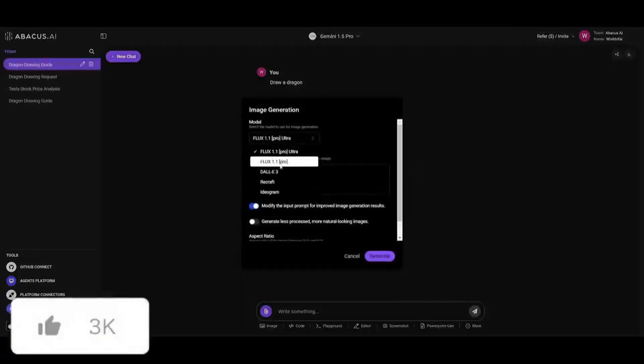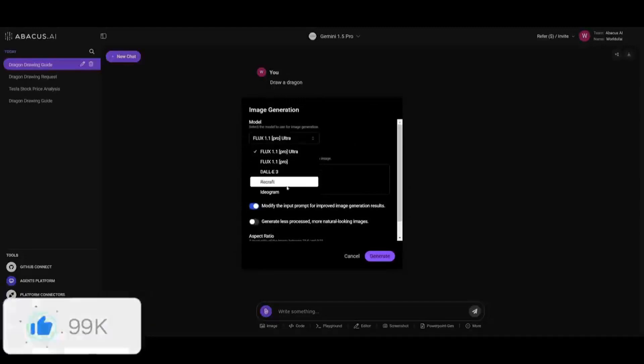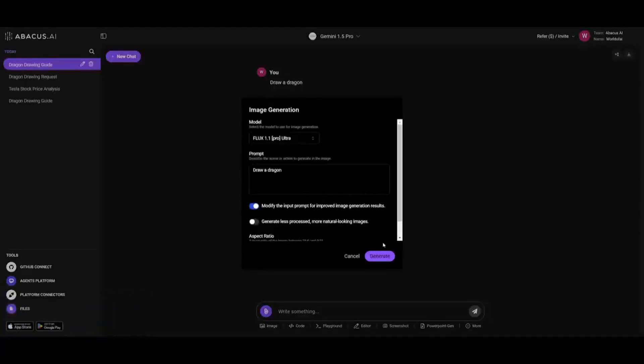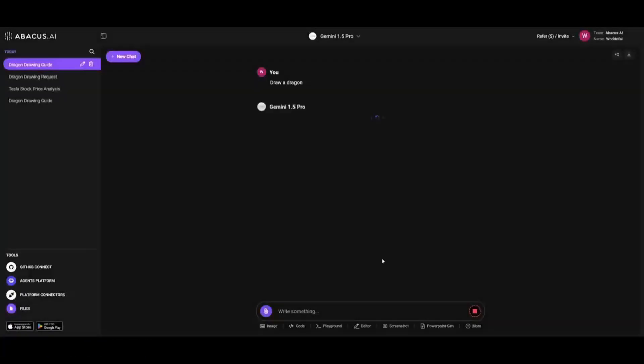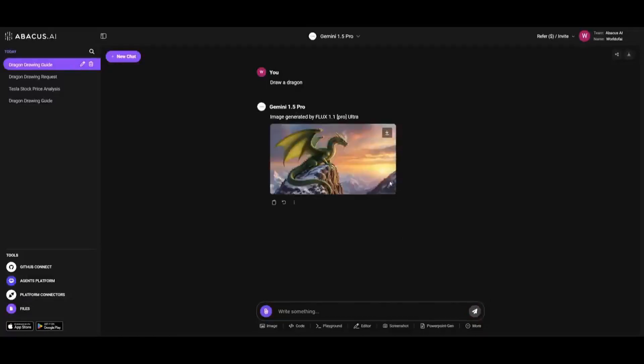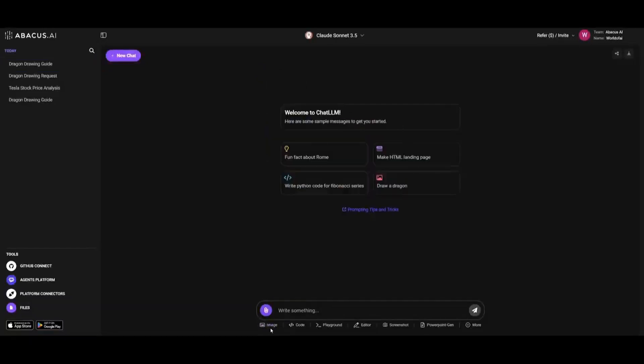You also have the capability of generating images where you can create stunning visuals using advanced AI-driven image generation models like Flux, you have DALL-E 3, Recraft, and so many others. Let's go ahead and generate a dragon. Within a couple seconds we should have it generate with the Flux model. Look at that, we have a beautiful dragon that has been generated by Flux 1.1 Ultra.